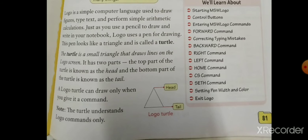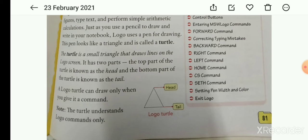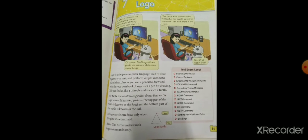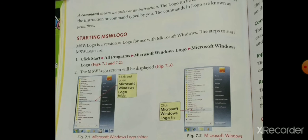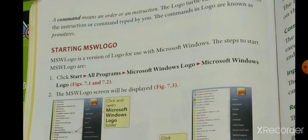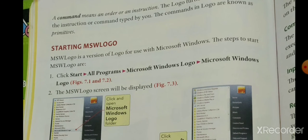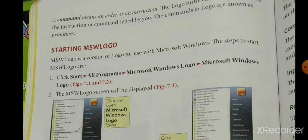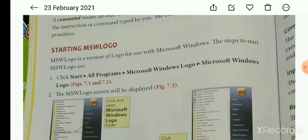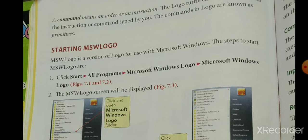The turtle understands Logo commands only. A command means an order or an instruction. The turtle carries out and executes the instructions and commands typed by you.